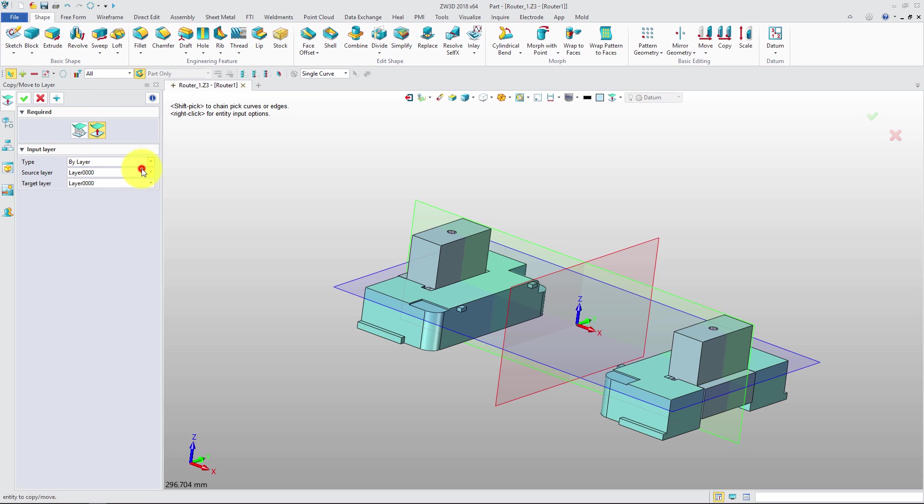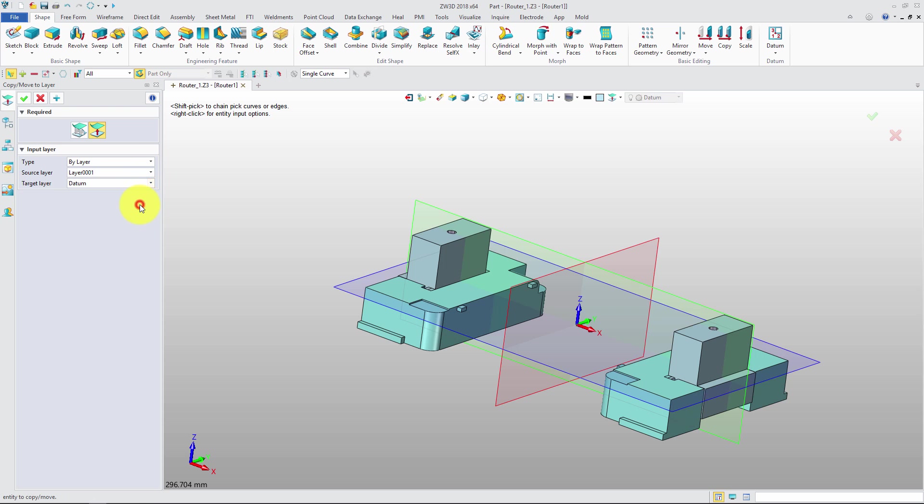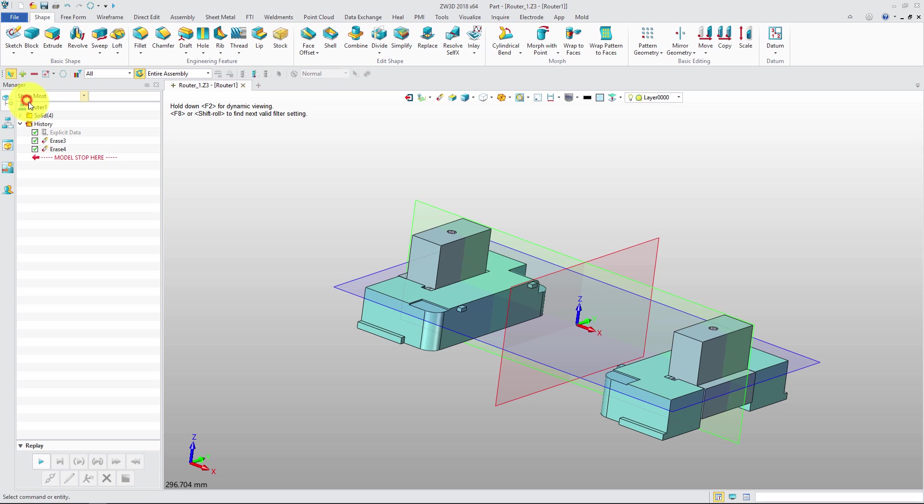With ByLayer, we can copy and move the whole object in a layer to another layer. Let's check the result.